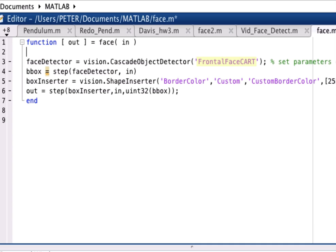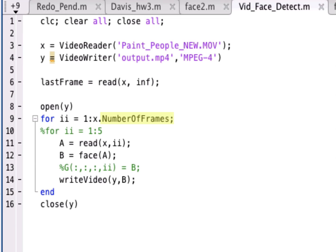Once the face is detected by the Cascade Optic Detector function, the box inserter places a yellow frame around the detected face. The video writer then compiles all of the edited series of frames into a formatted video output, which becomes the videos you see now.